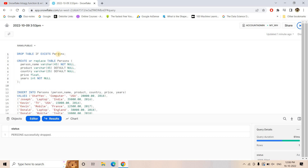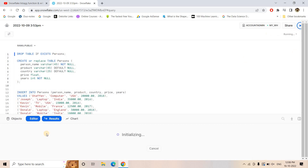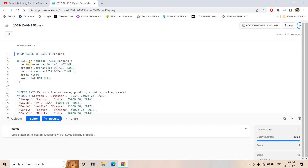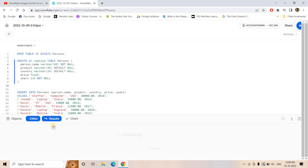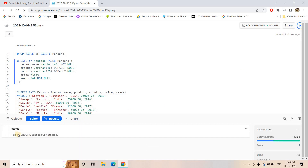First, I am dropping a table called 'person' if it exists, and then creating a person table which has columns: person name, product, category, price, and year. Person name is basically the person who purchased a product, what product they purchased, from which country, what is the price, and in which year.